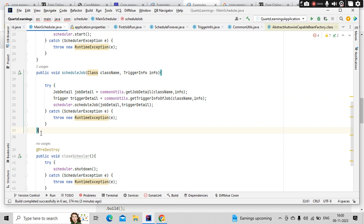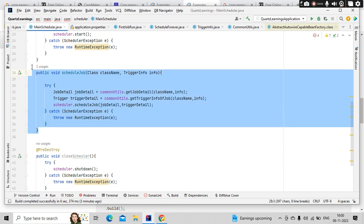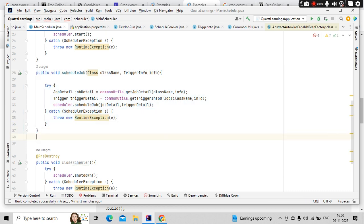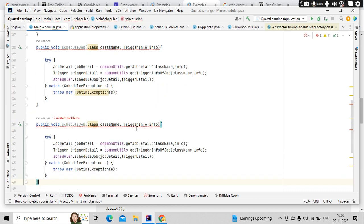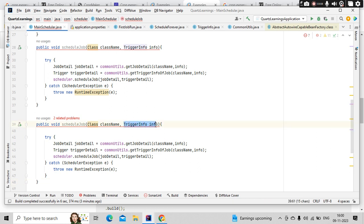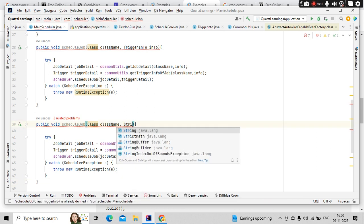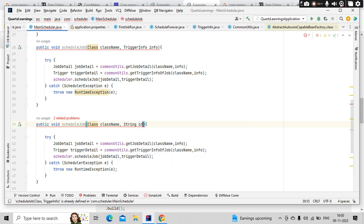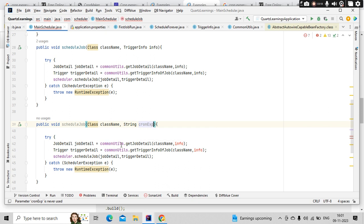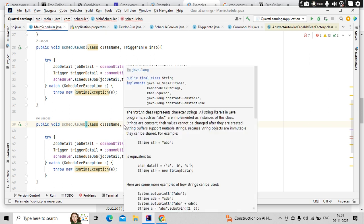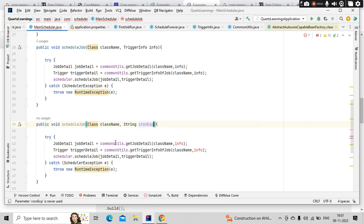Let me copy paste this scheduleJob with overloaded method here, called string conExpression. I am going to use this here.